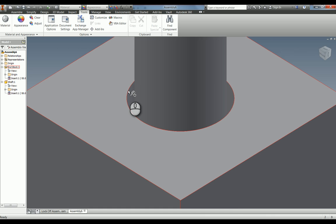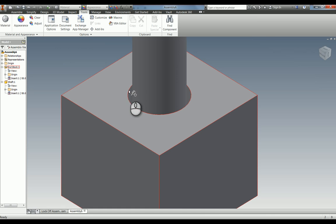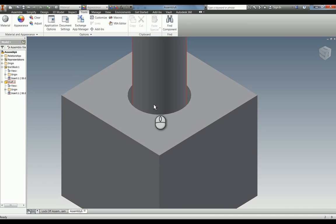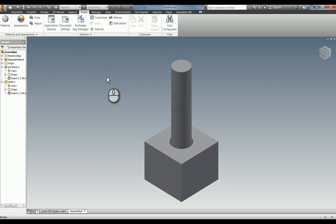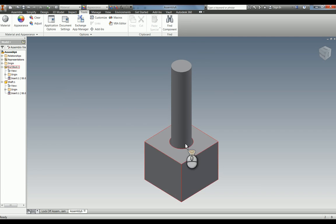If you are doing fits for things like shafts, I would use the recommended ones such as your G6 and your H7, the sort of thing that's in your machinery's handbook under limits and fits. But just to show you, you can model using tolerances.